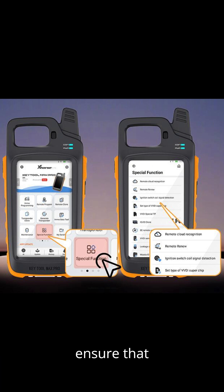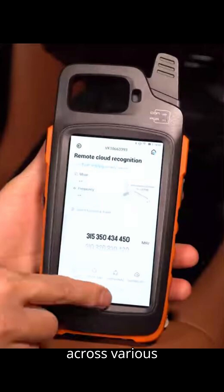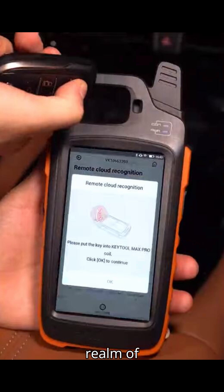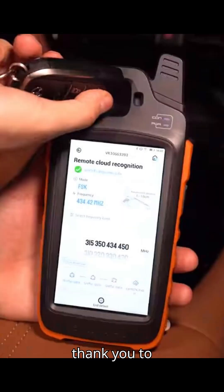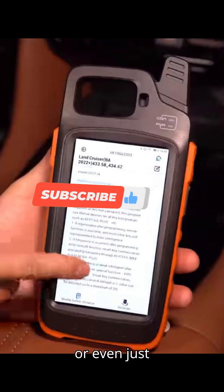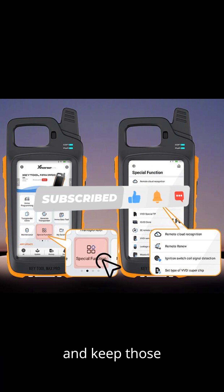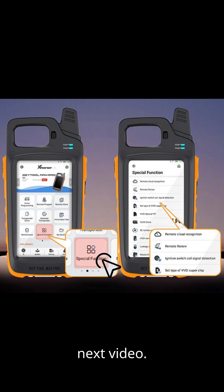These detailed instructions ensure that you can effectively utilize the special functions of your Zore's Key Tool Max Pro slash Key Tool Plus across various scenarios and vehicles. As we wrap up another insightful session exploring the realm of automobile diagnostic tools and programmers, I want to extend a heartfelt thank you to each and every one of you for tuning in. Your feedback fuels our passion, so drop us a comment below with your thoughts, suggestions, or even just to say hi. Until next time, stay curious, stay passionate, and keep those engines running smoothly. See you in the next video.